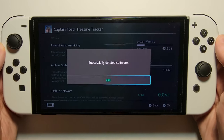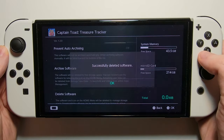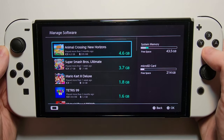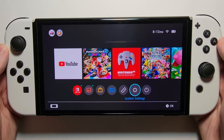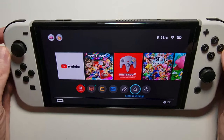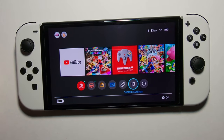Now doing this is not going to delete your saved data. If you want to delete your saved data, then press the video in the top right. Hope this helped out.